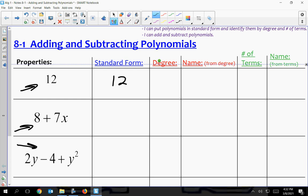A number by itself has a degree of zero. Degree is just the power of an exponent, and since this number doesn't have a variable in it, there's no degree depending on a variable — it only depends on the variable.